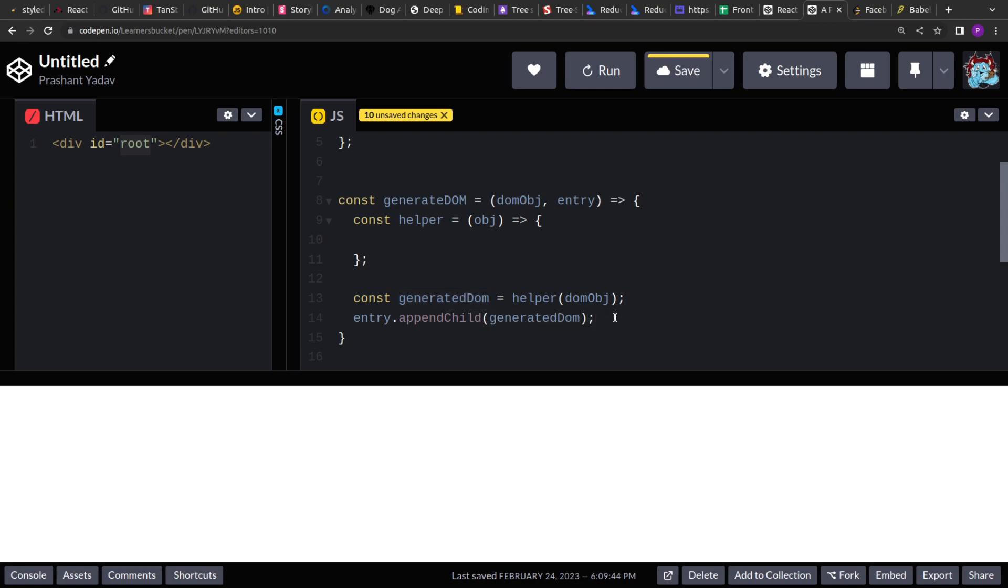So inside the helper function, let's start implementing our logic. So here the first thing I will do is, I will destructure the object and I will extract the type, props and the children from that. So if you see I extracted all the three.